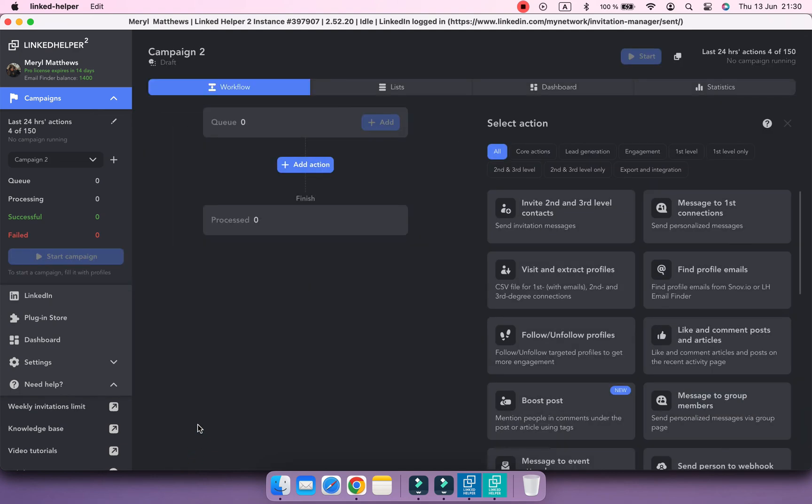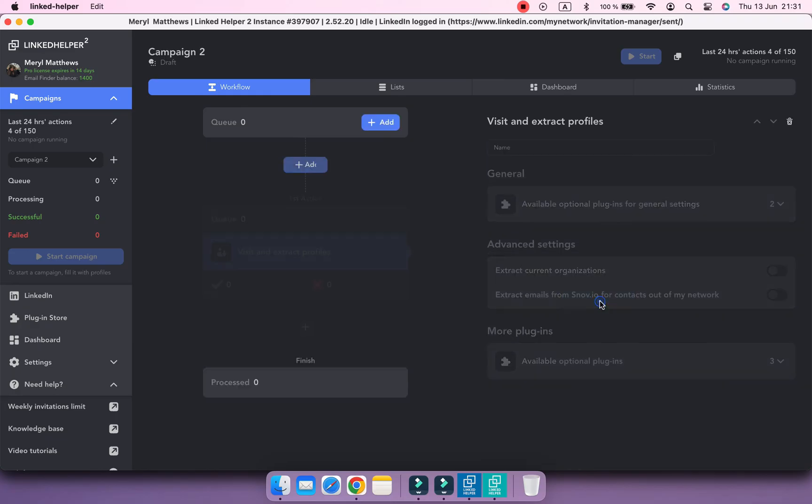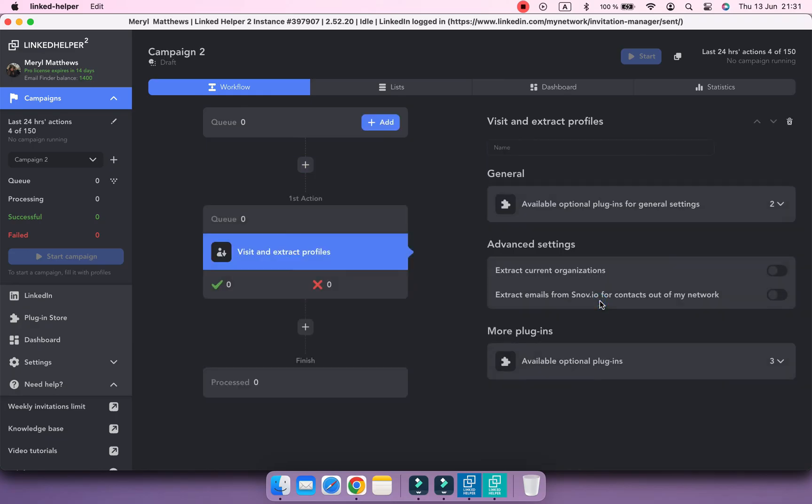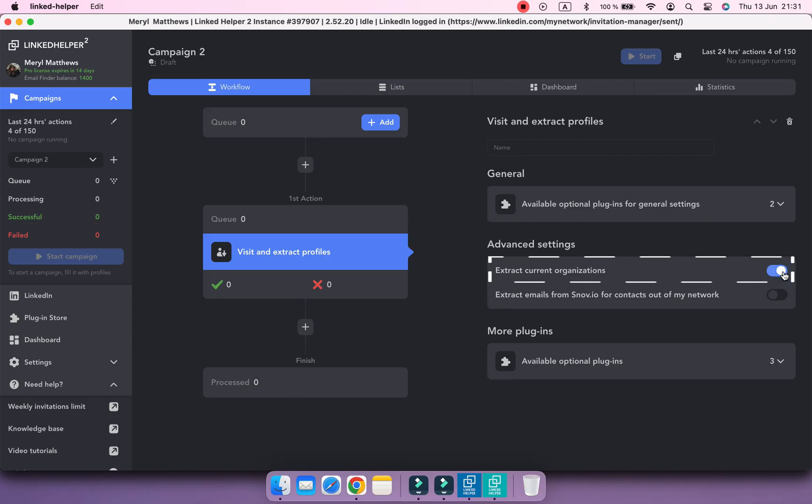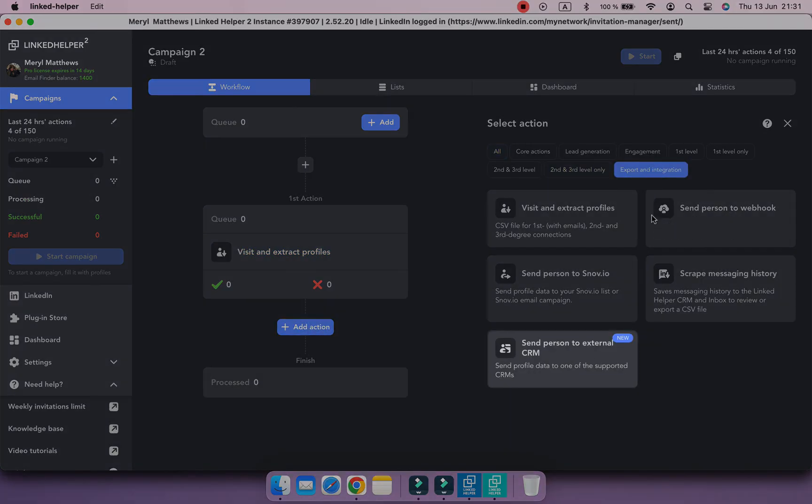In this campaign, I'm going to use a Visit and Extract action to scrape information from profiles pages. Here I can also enable an option to extract data from the company page where a profile currently works. And then send this data directly to an external CRM.